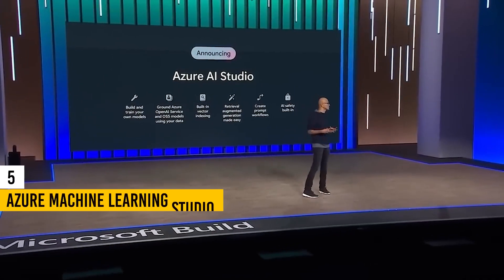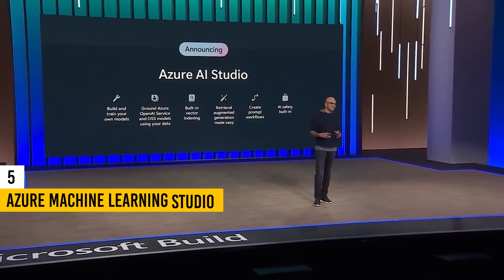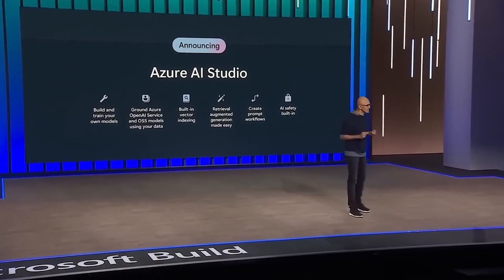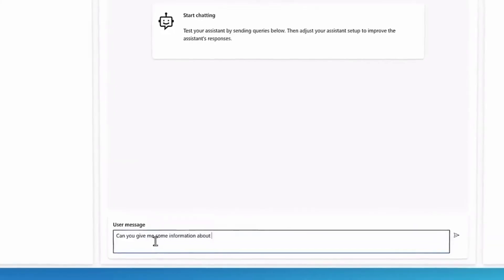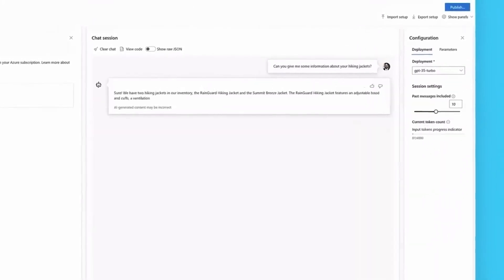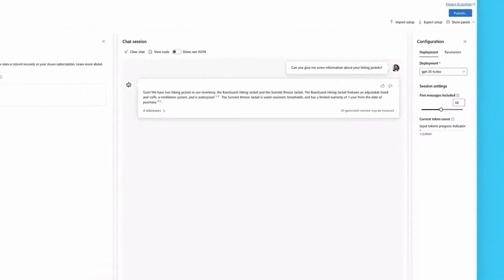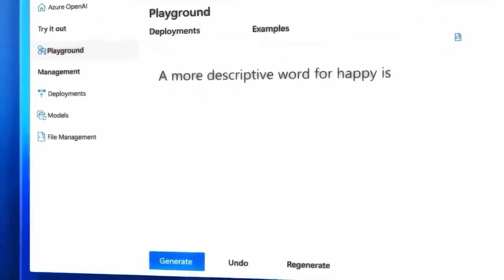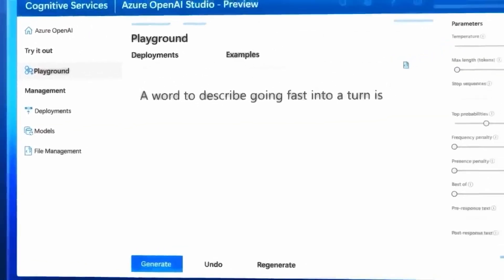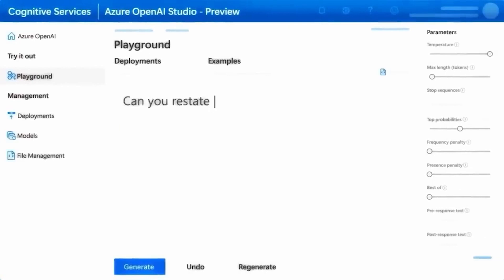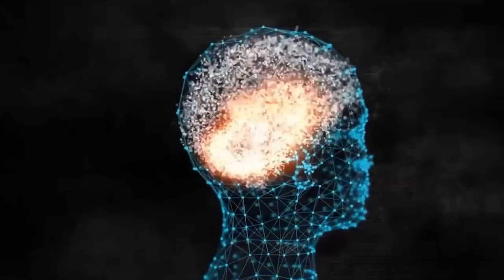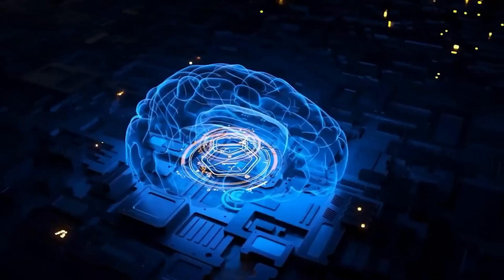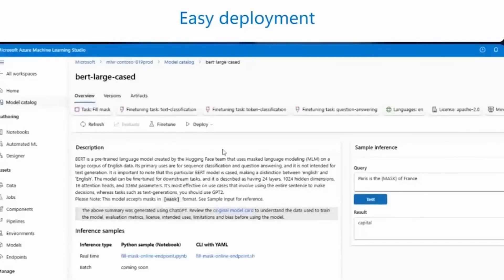Taking the number 5 spot is Azure Machine Learning Studio. This cloud-based integrated development environment, or IDE, provided by Microsoft, is a comprehensive platform for constructing and operationalizing machine learning workflows on Azure. With a user-friendly graphical interface, users can build, train, and deploy machine learning models without the need for extensive coding.